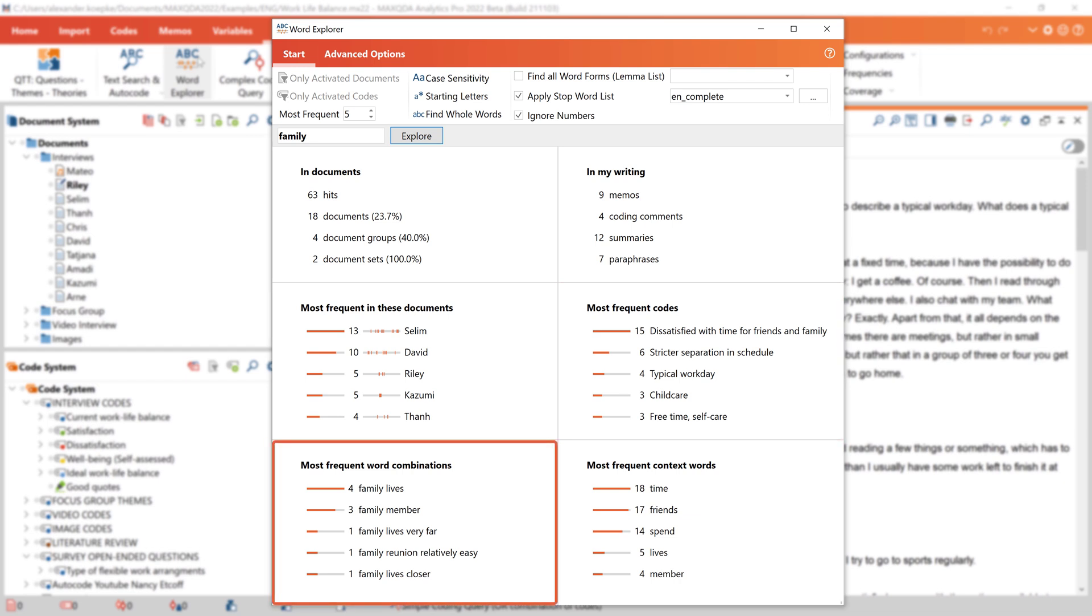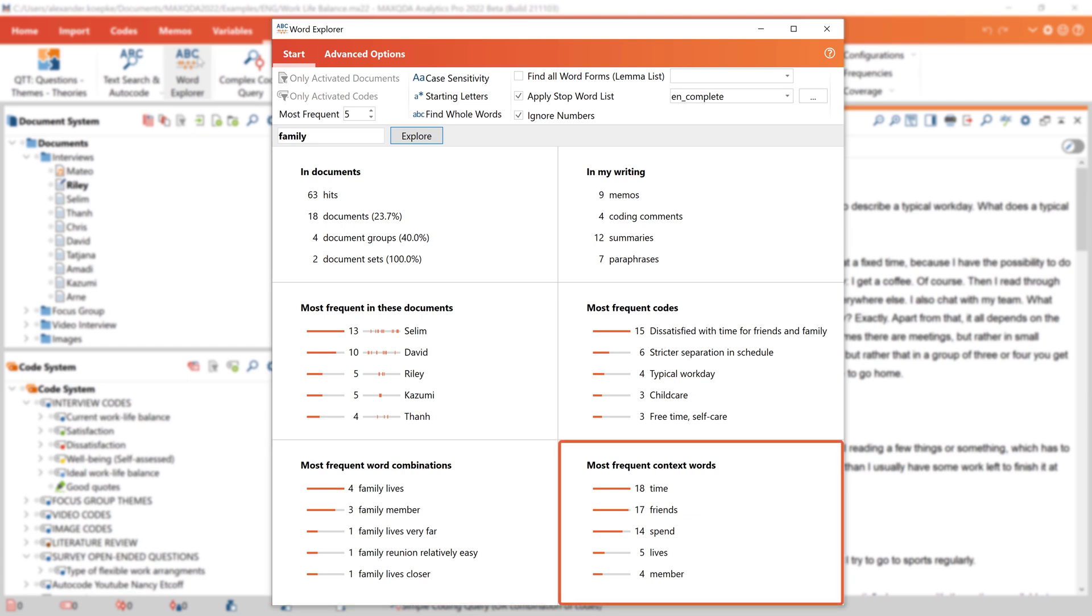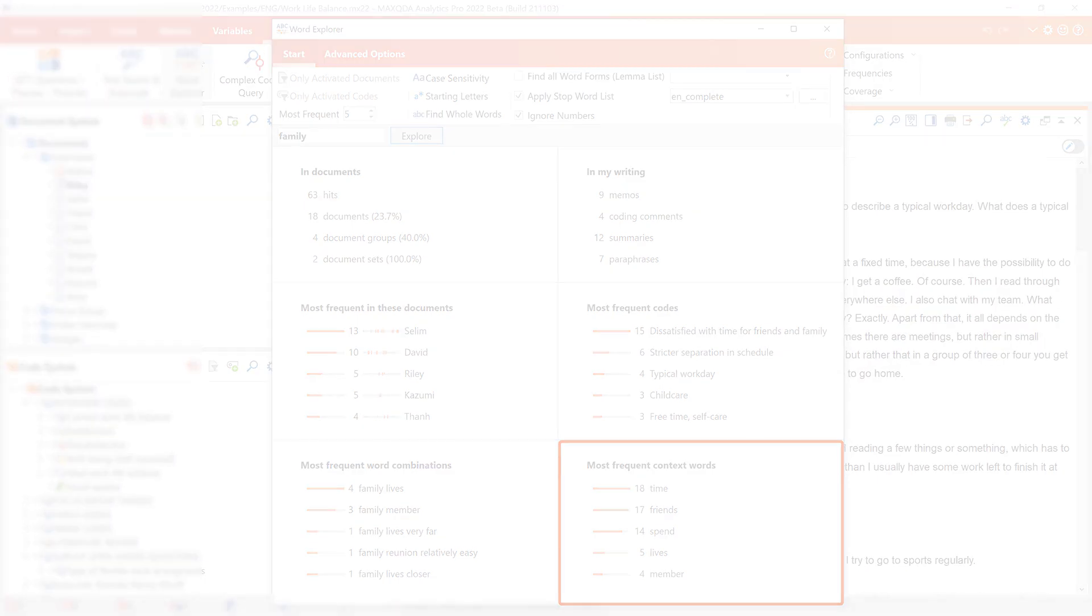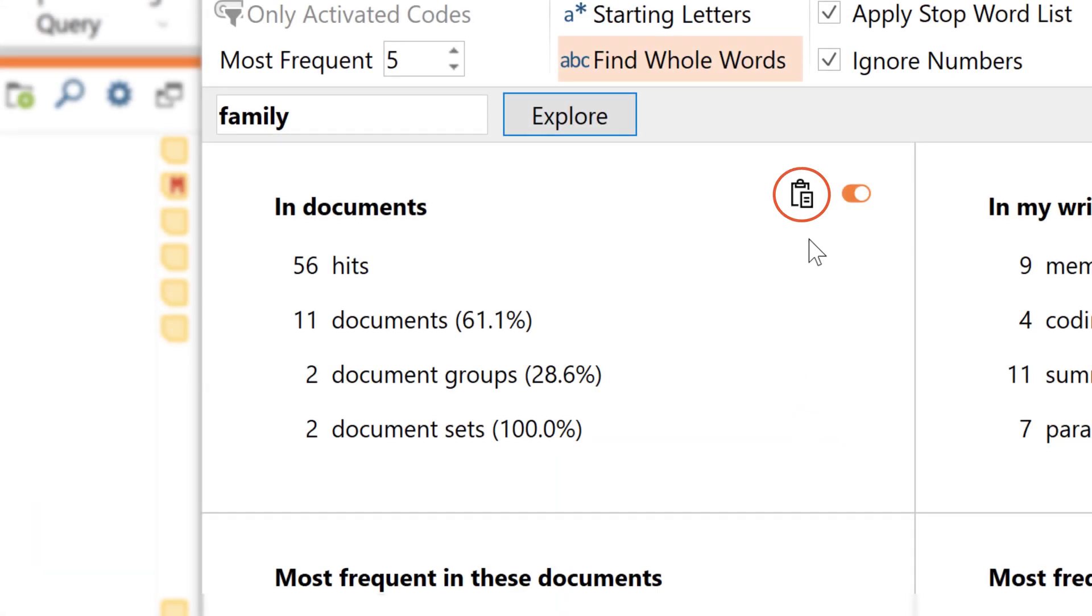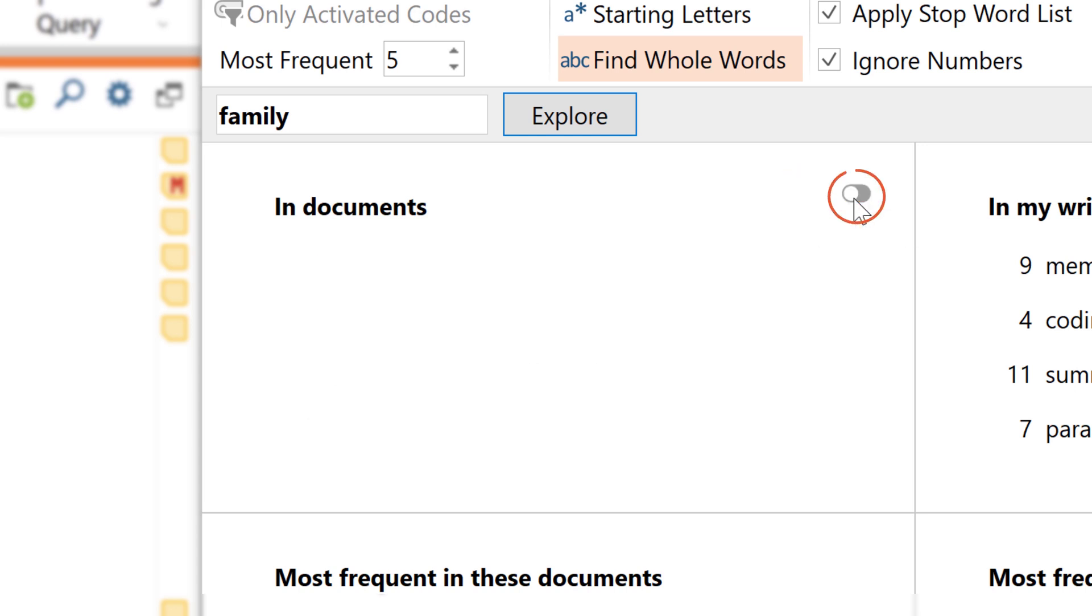In addition, the Word Explorer shows us which other words occur together with our keyword most often, and in which context the keyword is found. We can now copy individual windows to the clipboard with this button here, or show and hide them here.